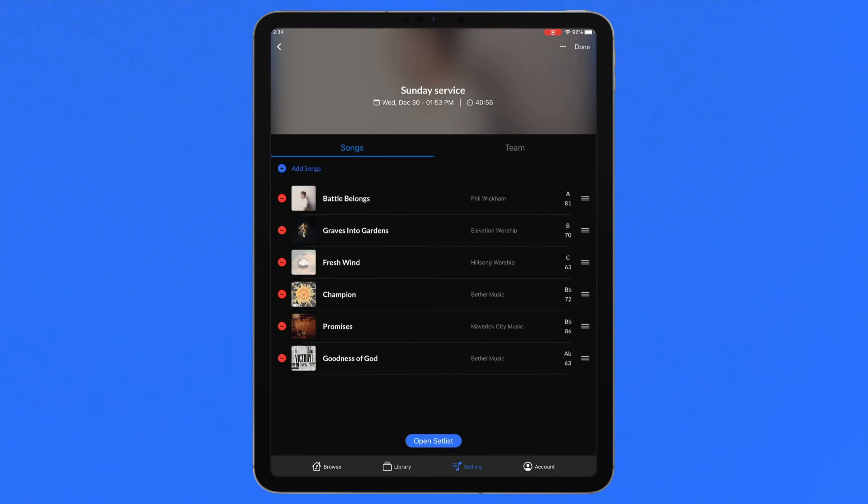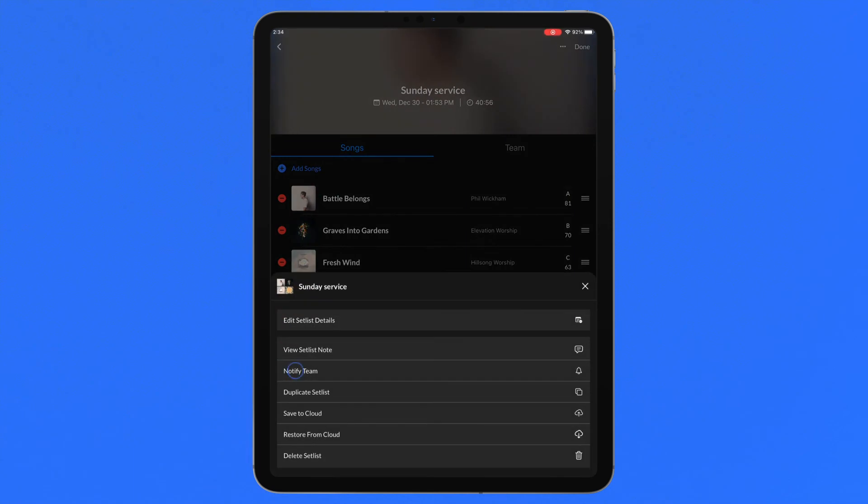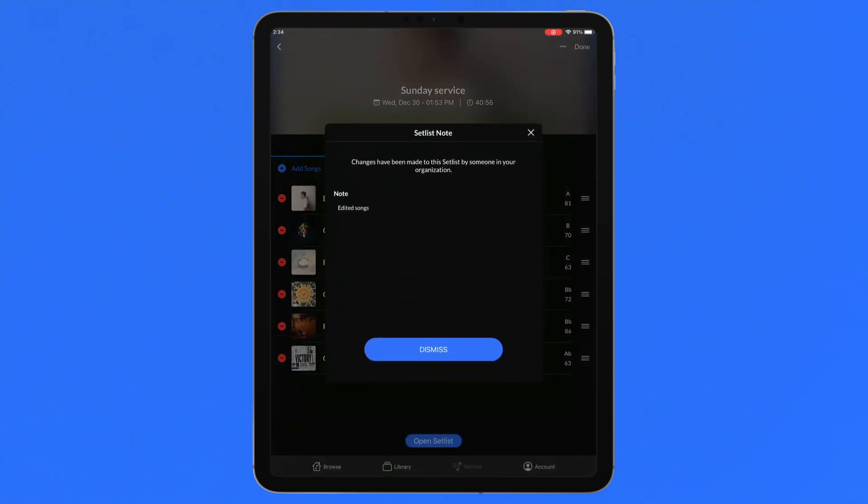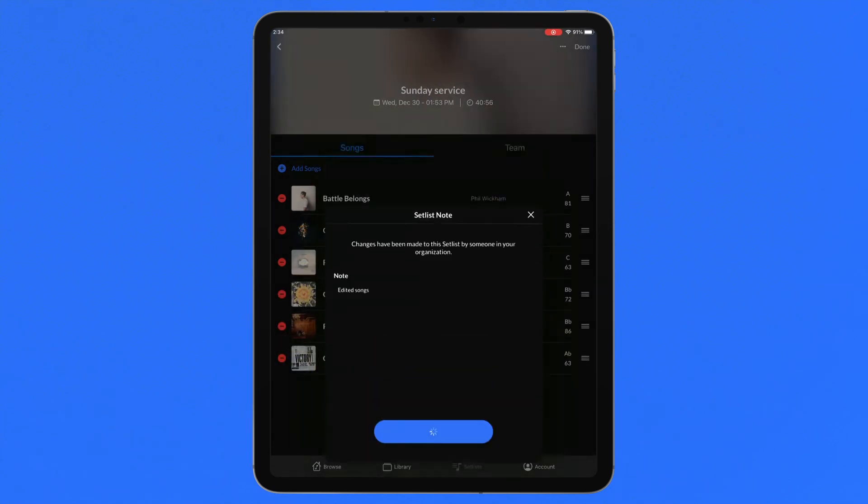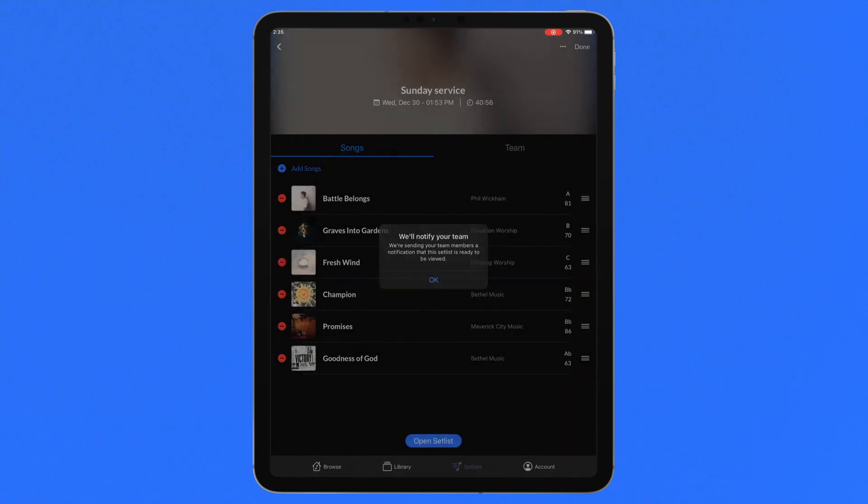Once the setlist is ready to be shared with your team members, tap Notify Team to automatically send an email invitation to every team member added to the setlist.